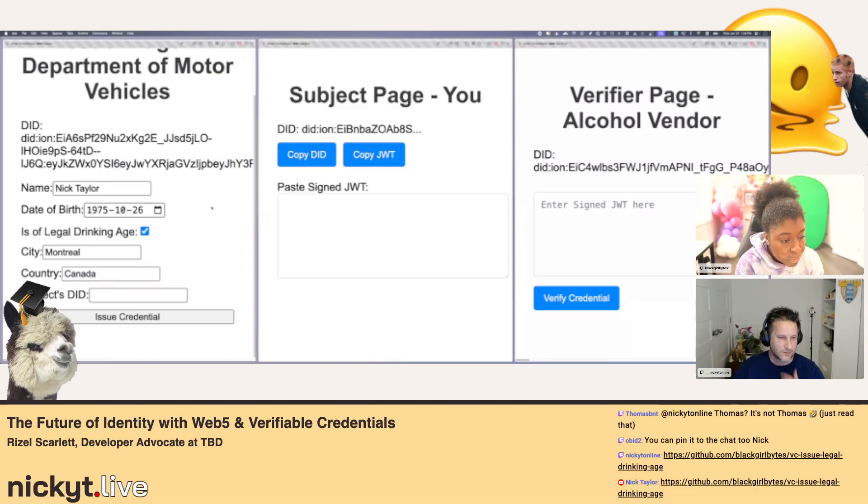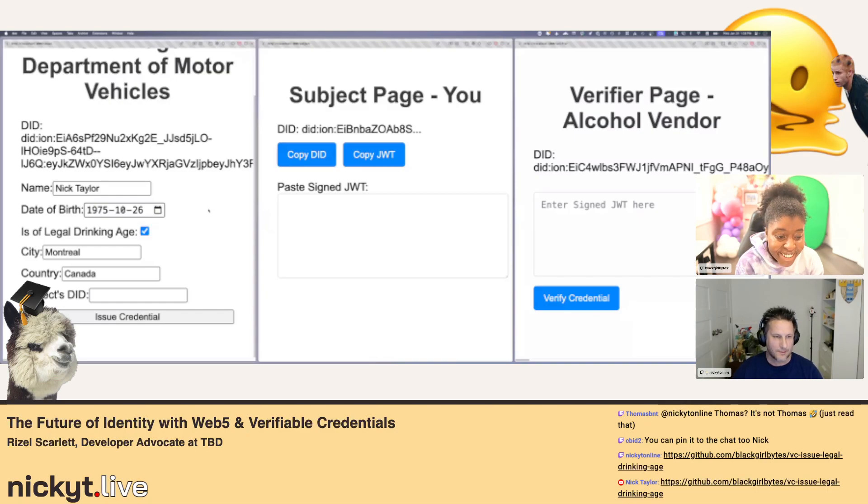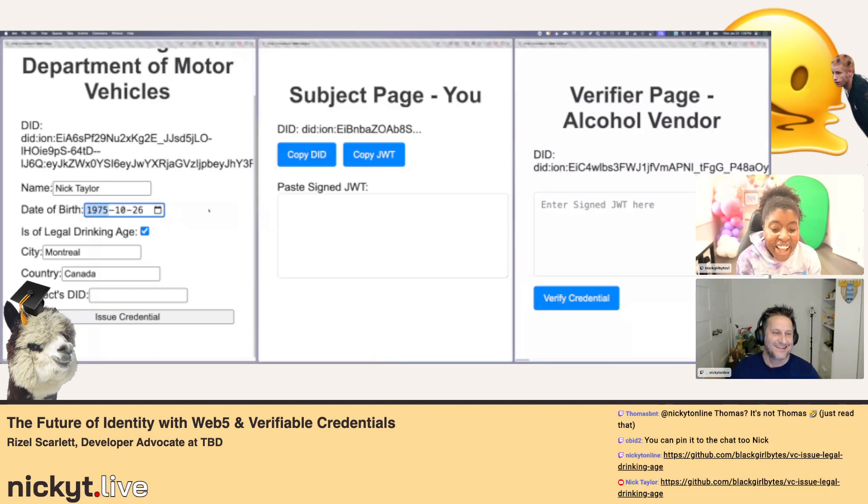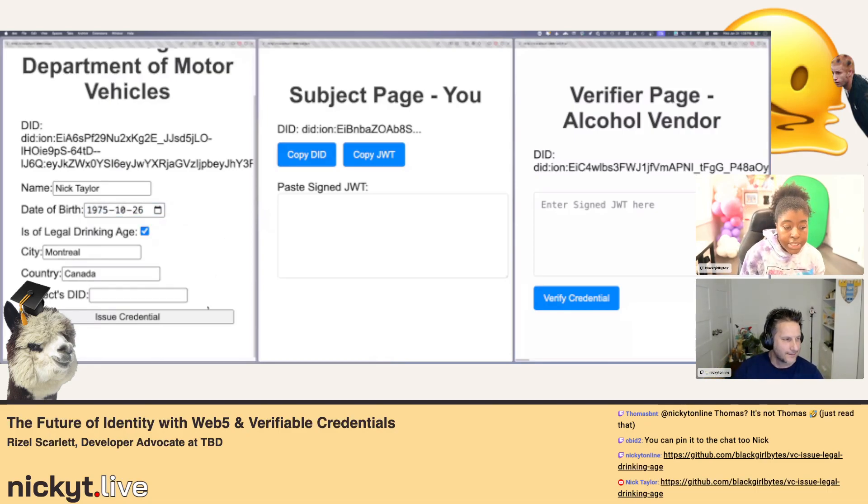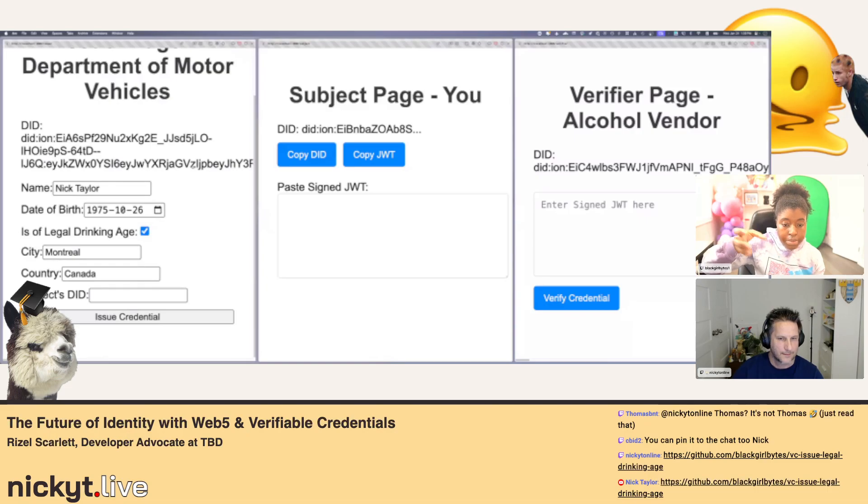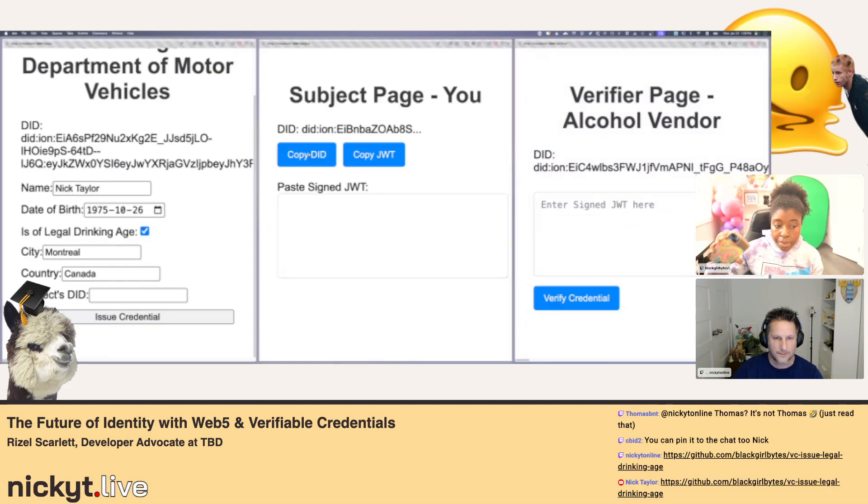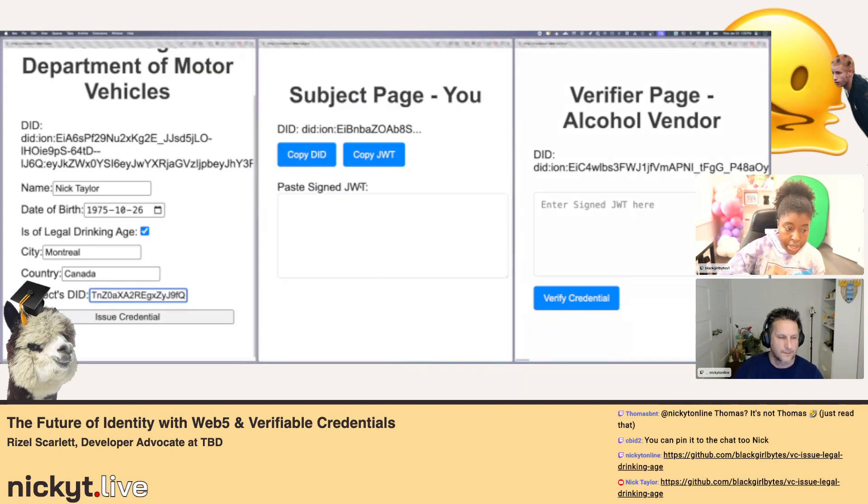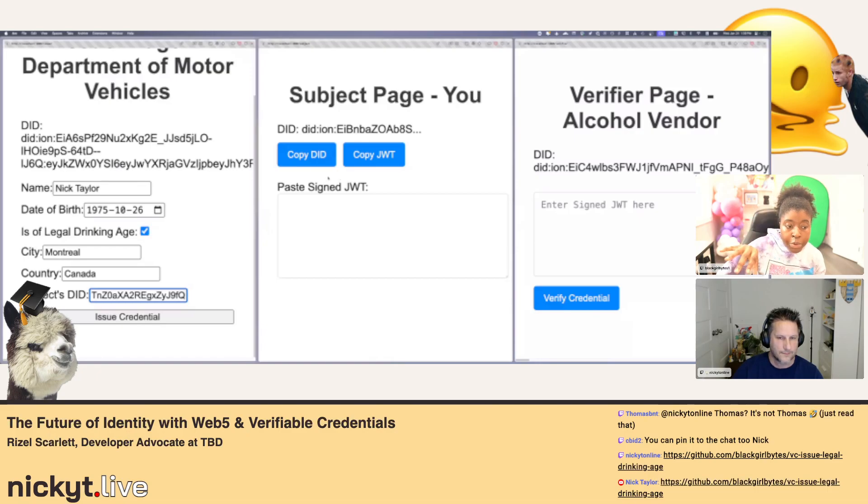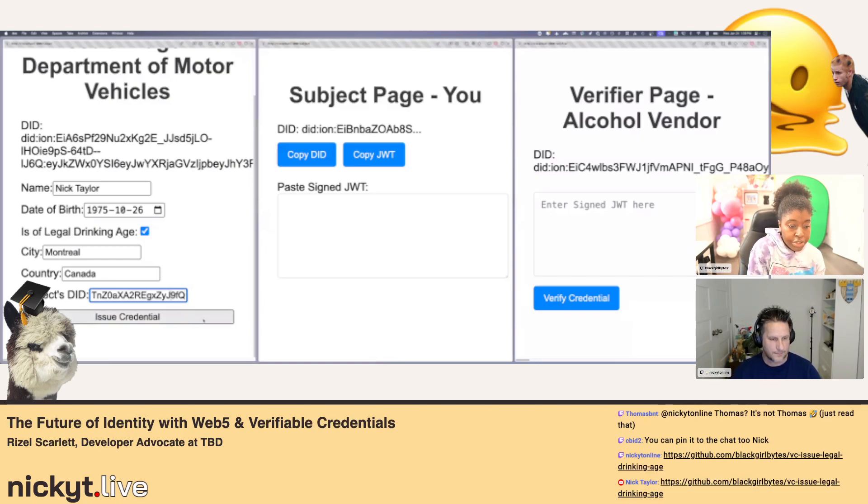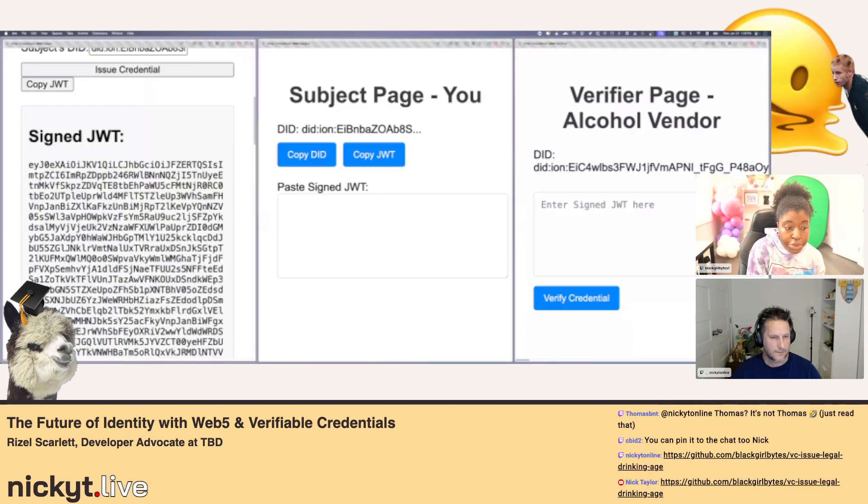And then you can make up a city or country if you want. That's okay. Hopefully that's not too much information. I mean, that information is publicly available anyway. And then that last one that says subjects, did you want to take your decentralized identifier from the second page? Of course, if we had the whole wallet thing set up easily, it'll be much easier and you're not going to have to copy and paste, but this is just to show the process, right? So we're saying, okay, Department of Motor Vehicles is going to give you a verifiable credential that you can drink.